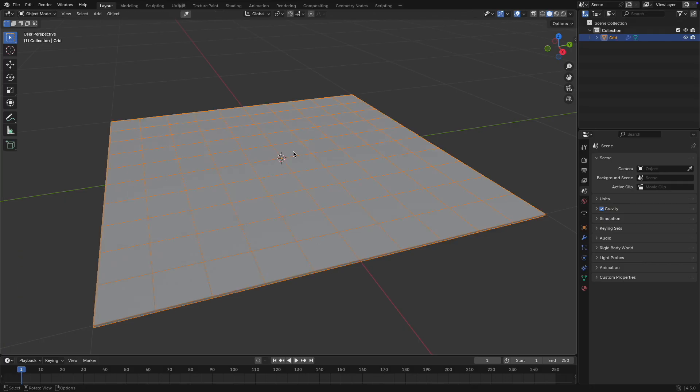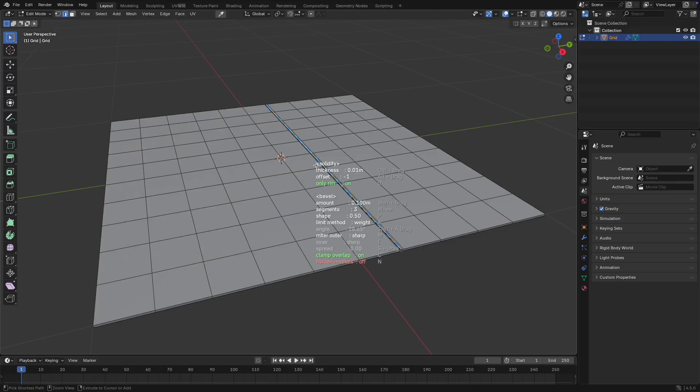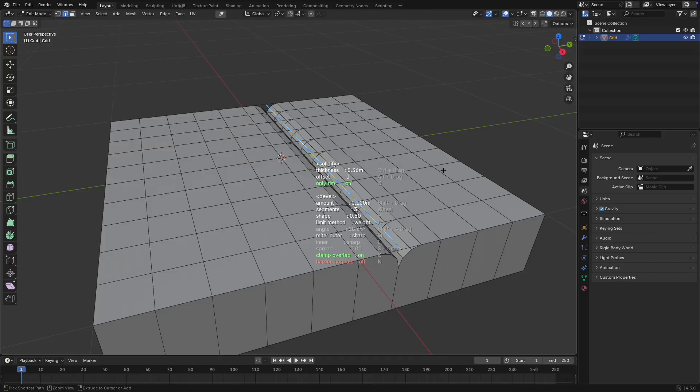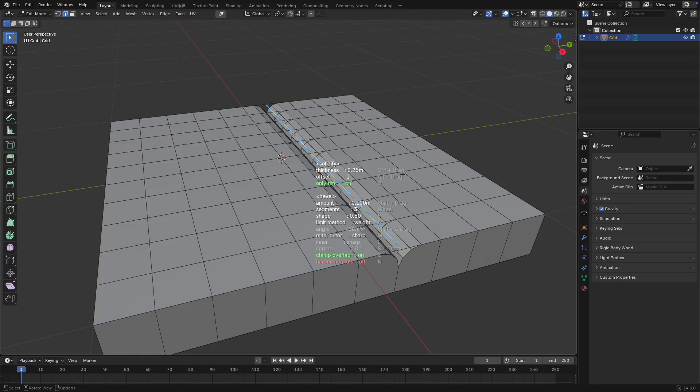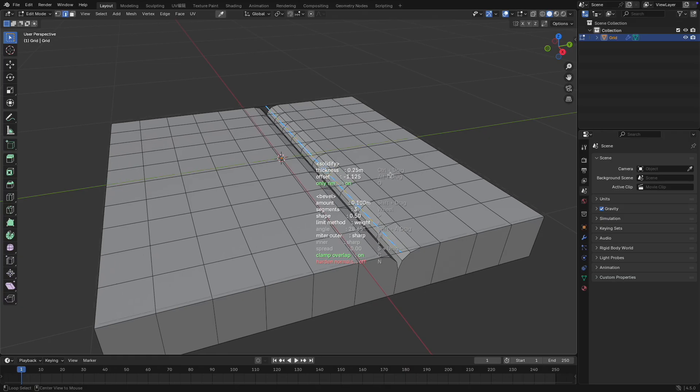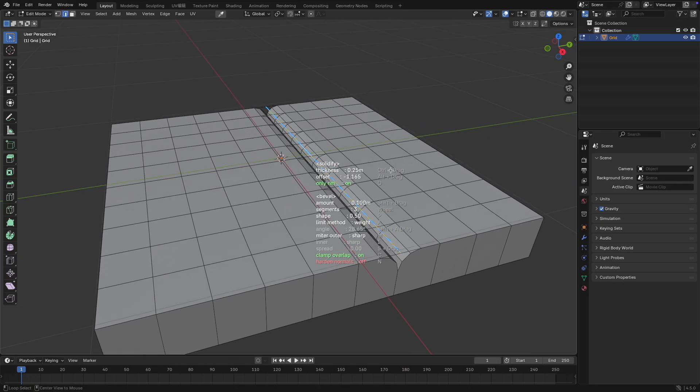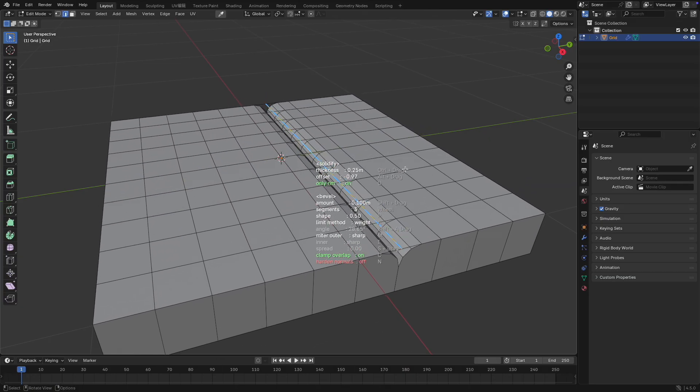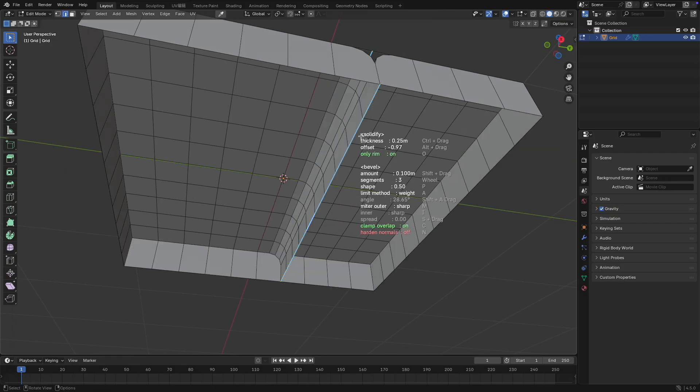Select your model and enter edit mode, then pick the edges you want to cut. Press Shift plus Q to activate the cutting mode. Hold down Control and move your mouse left or right to adjust the cut thickness. Hold Alt and move the mouse left or right to control the offset of the thickness. Pressing the O key toggles the cap beneath the thickness on or off.